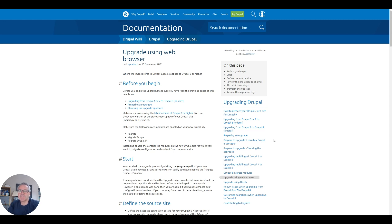Good morning and welcome to Easy Drupal. We're starting a new project today — something lots of people will be looking for, which is upgrading a site from Drupal 7 to Drupal 9.